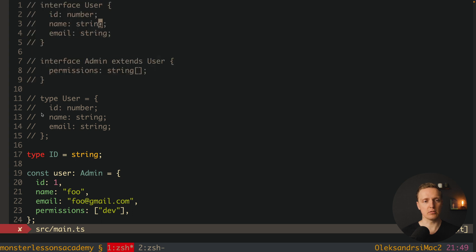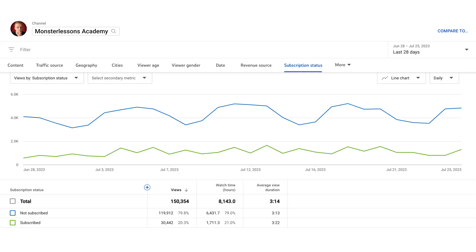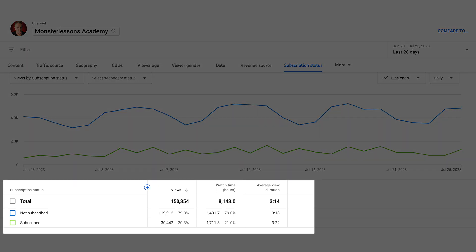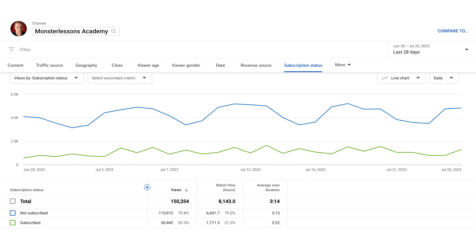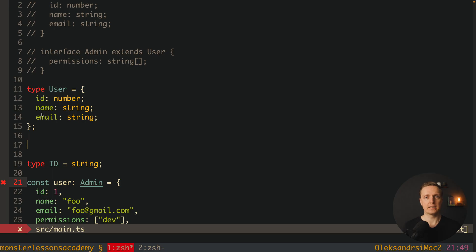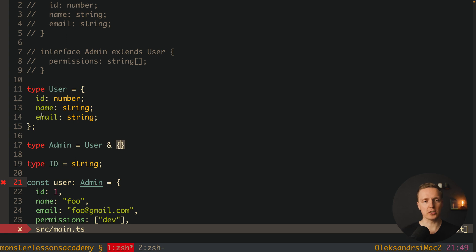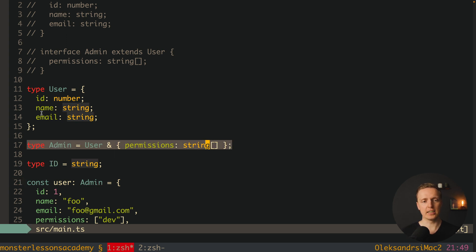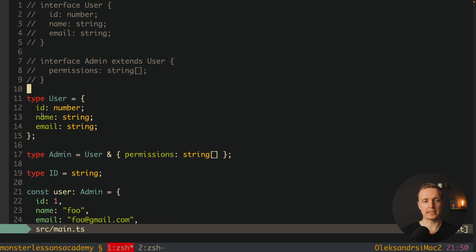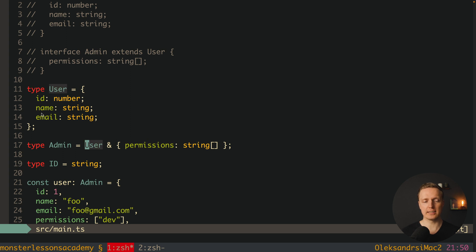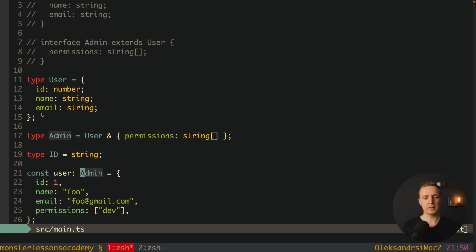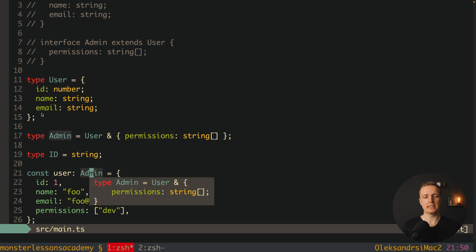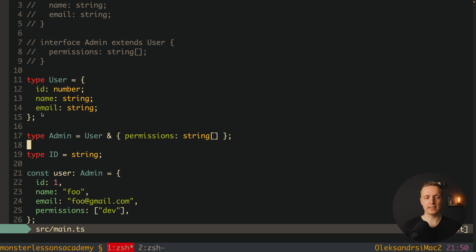Now what is intersection? When using type, we can define a new type Admin using intersection: type Admin = User & { permissions: string[] }. Essentially this code is the same as using extends — inside Admin we have everything from User plus the permissions field. As you can see, we don't have any errors because our Admin now satisfies both User and the permissions object, working exactly like extends.